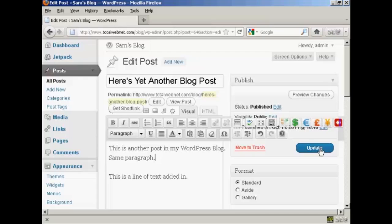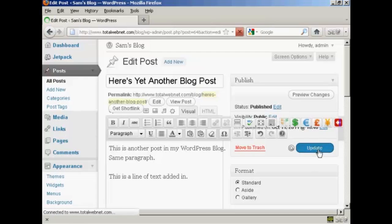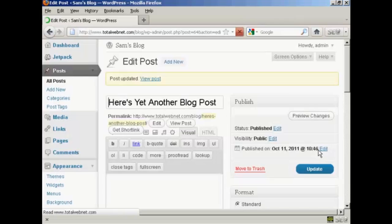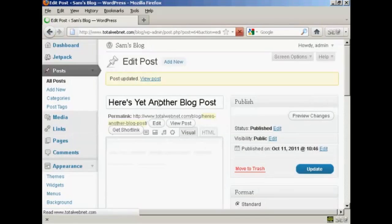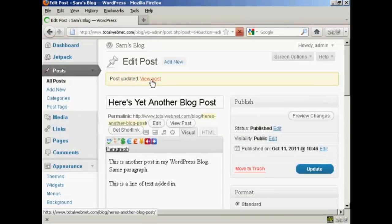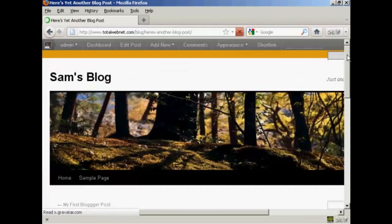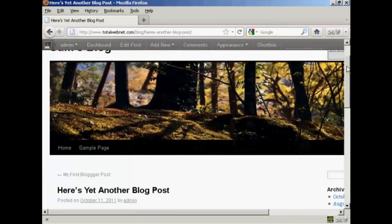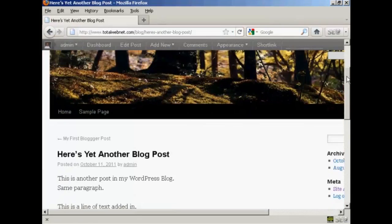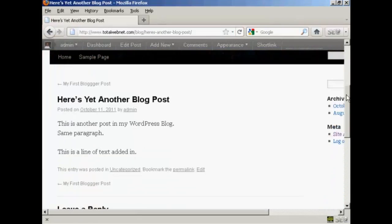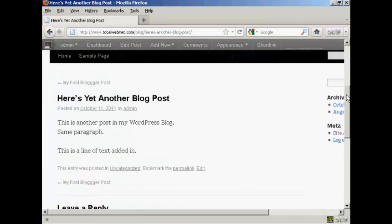And when that's done, click on the button here that says update. And there you are, post is updated, and it says here view post. So I'll just click on this link. And you can see there we are, there's the changes.